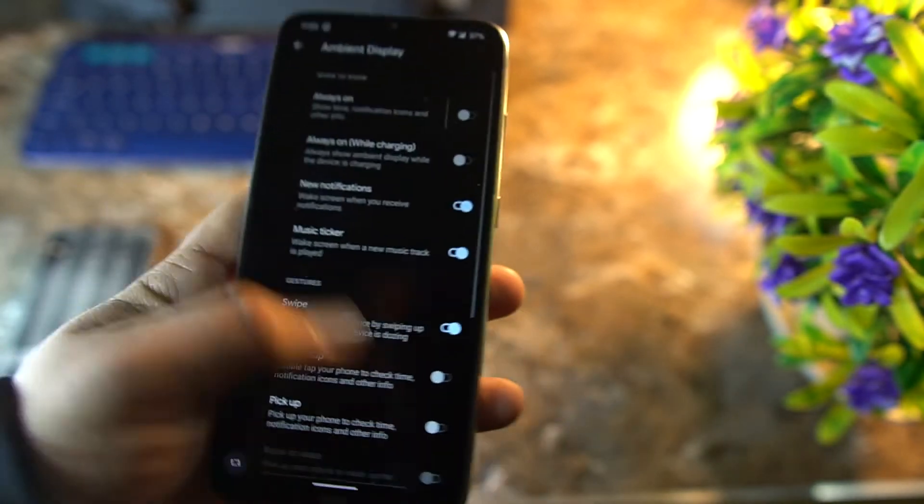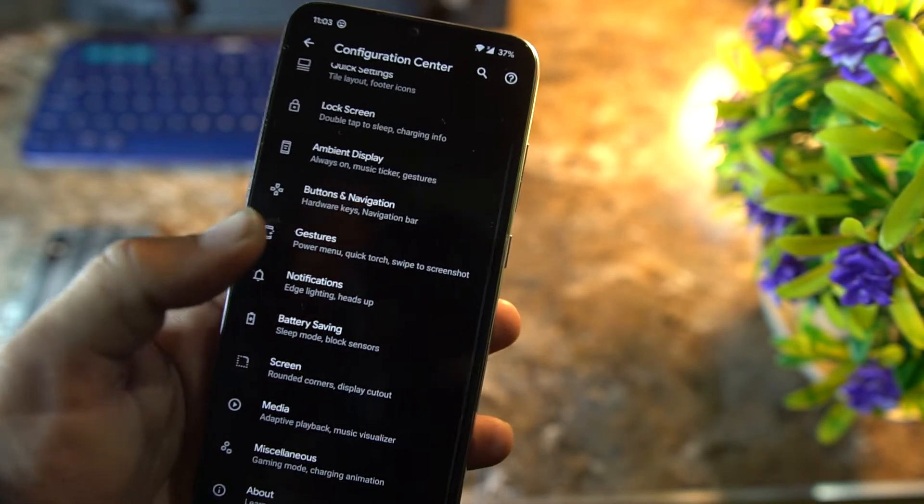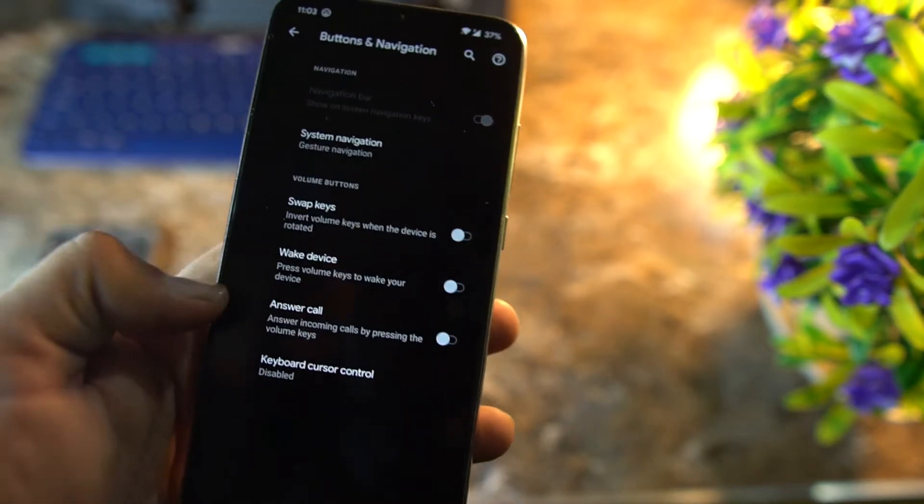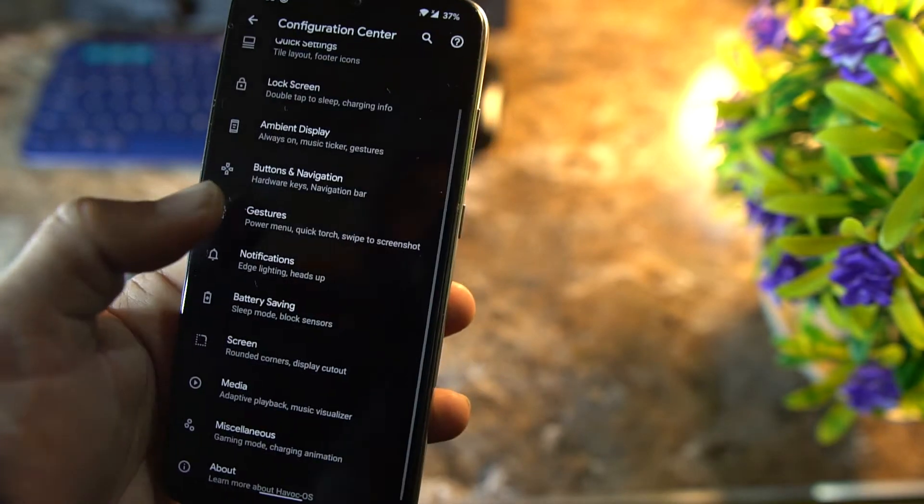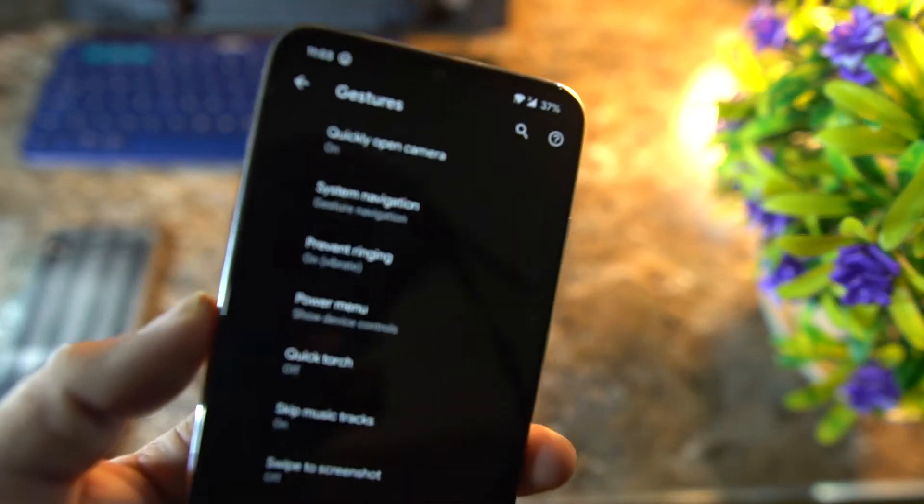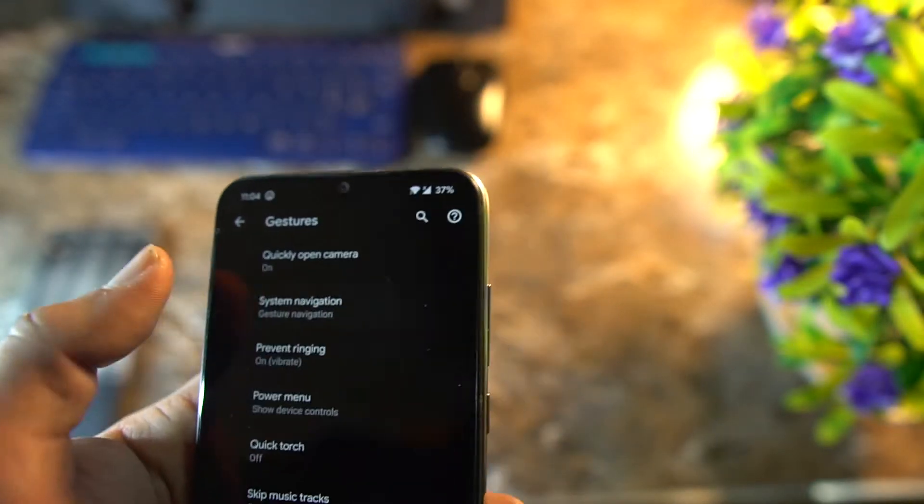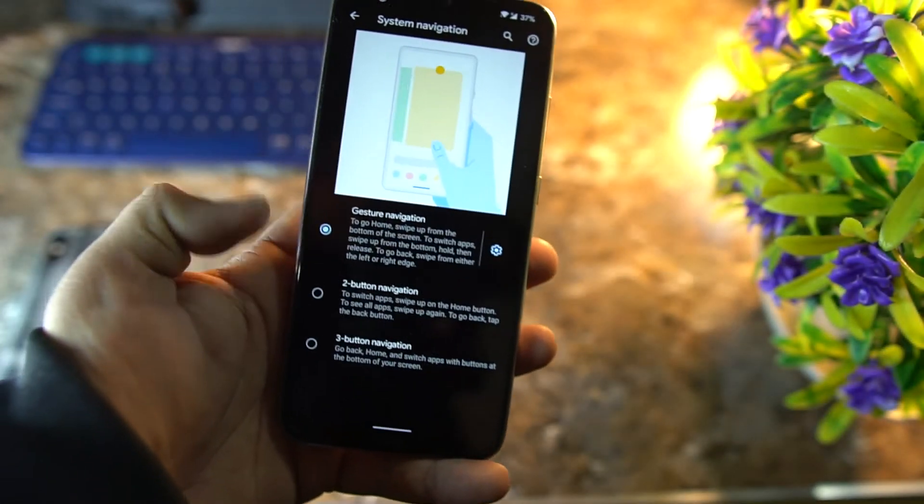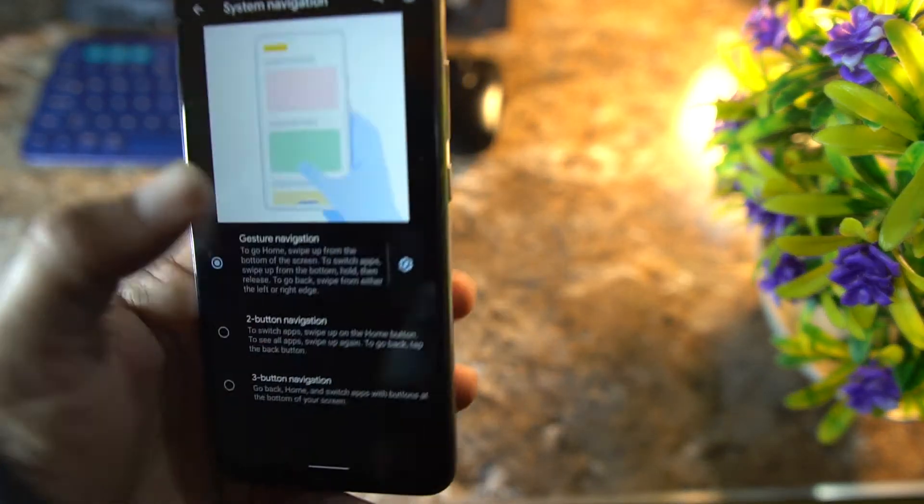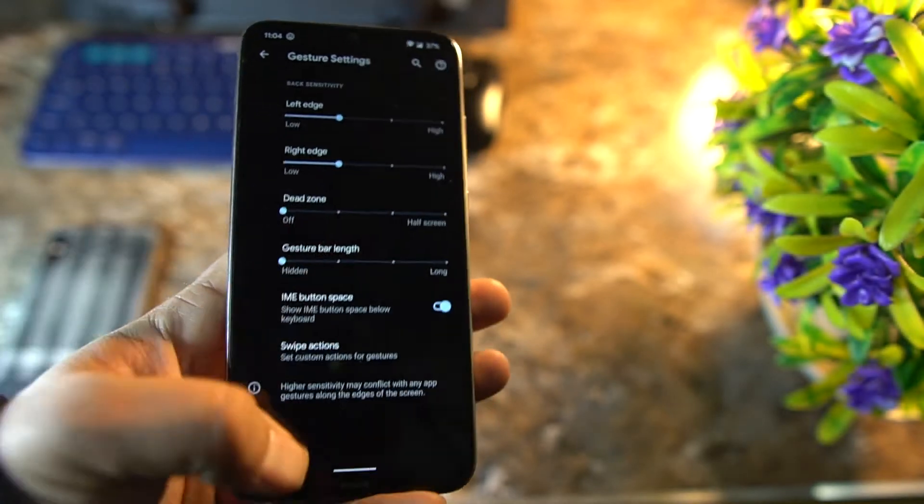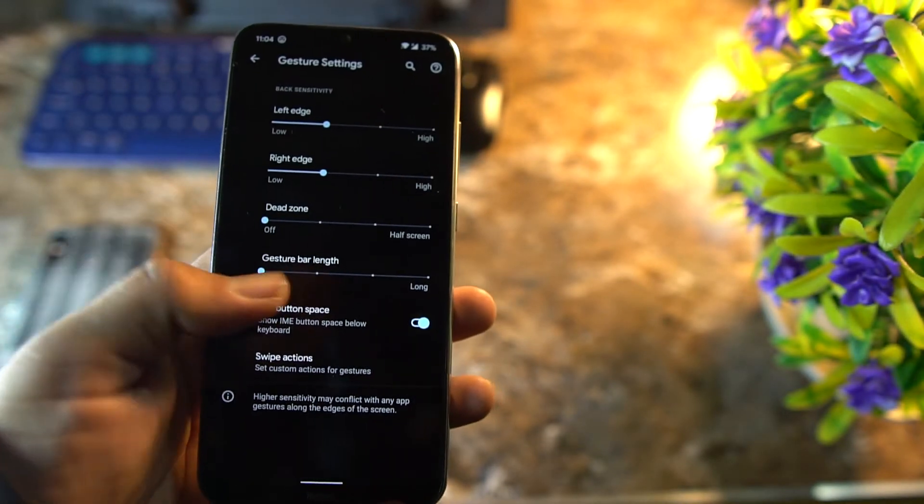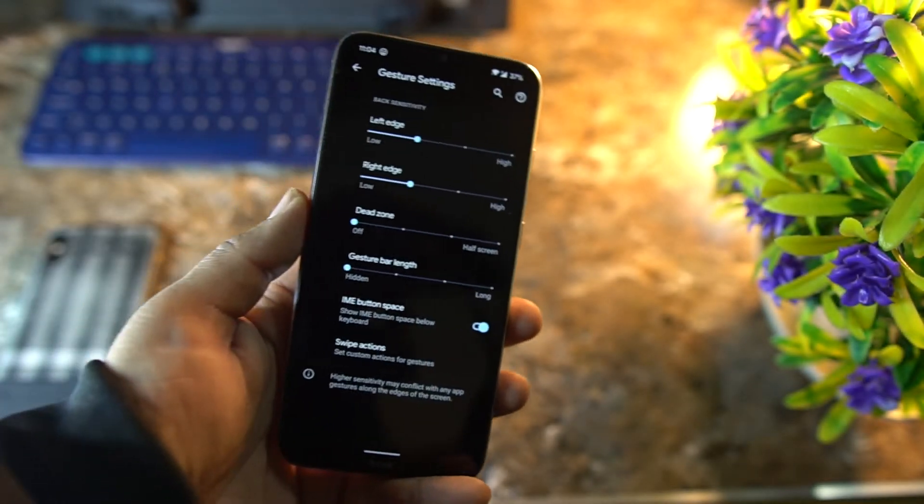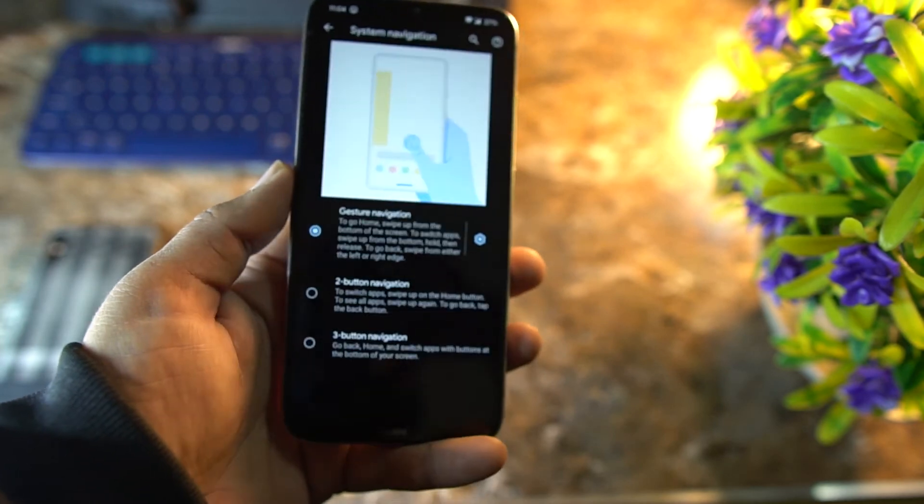After it, we have the buttons and navigation. Then we have gestures. In the gestures we have quickly open camera, system navigation bar. From here you can enable any navigation style you want, and you can also hide the navigation bar pill from here, and it will take a few seconds.